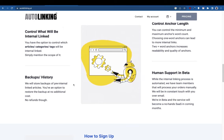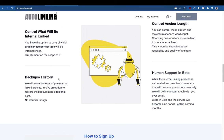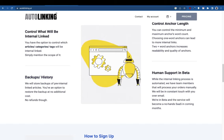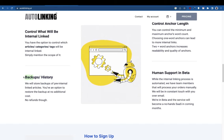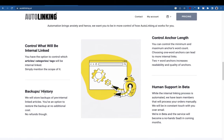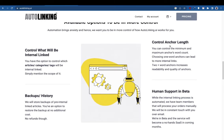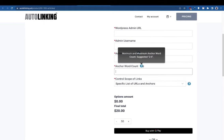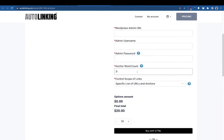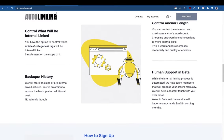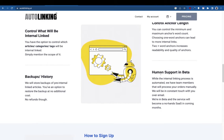We'll email you once you place an order. Regarding backups and history — suppose you don't like the internal links. We won't be giving a refund, but we can revert all your previous articles. Rest assured, if anything goes wrong, we have backups. You can also control anchor length — you can select a minimum of two to six or seven words per anchor.